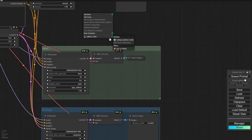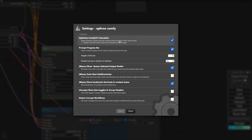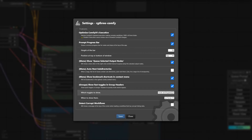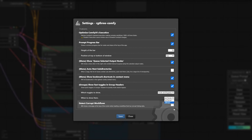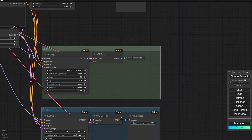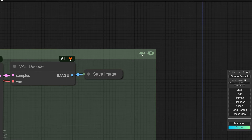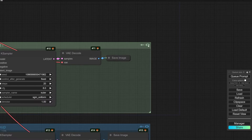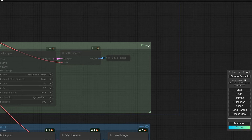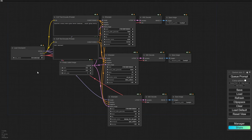After installing RG3, if you right-click you can see a menu with RG3 and go to settings. You can activate this option and set 'When Show' to Always and press Save. Now you will always see two new icons on top of the group — the first one will mute them, the second one will bypass them.